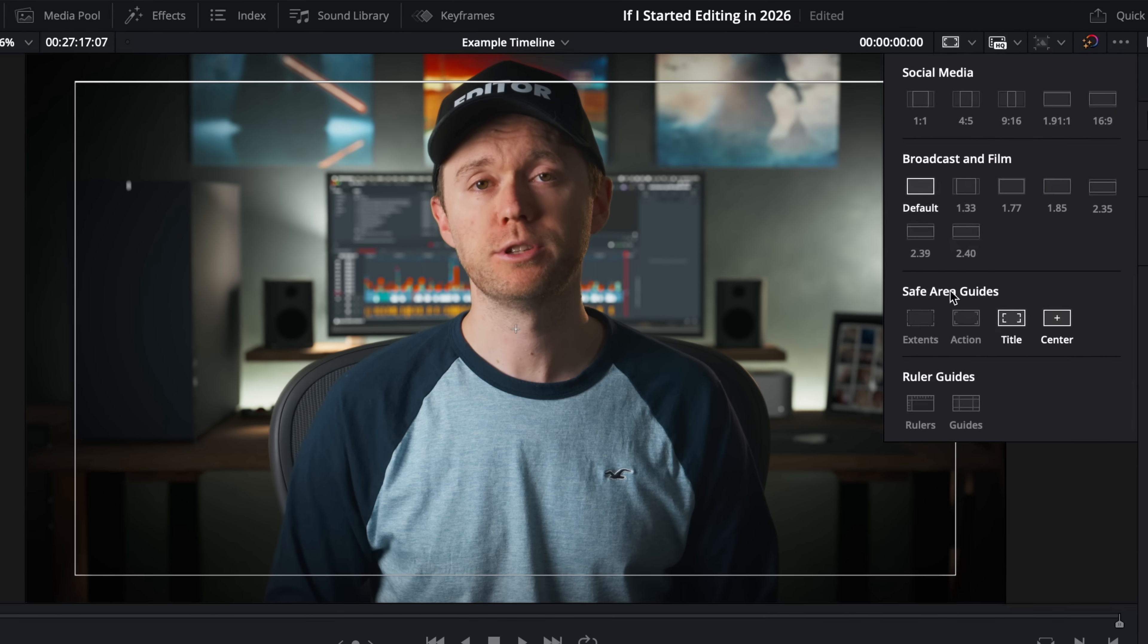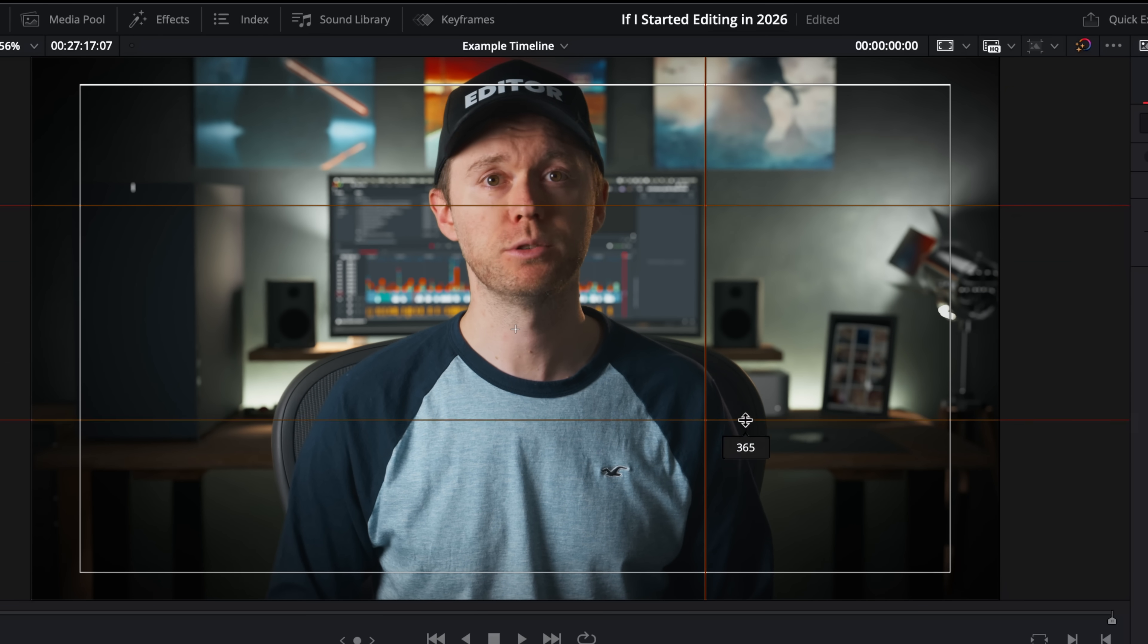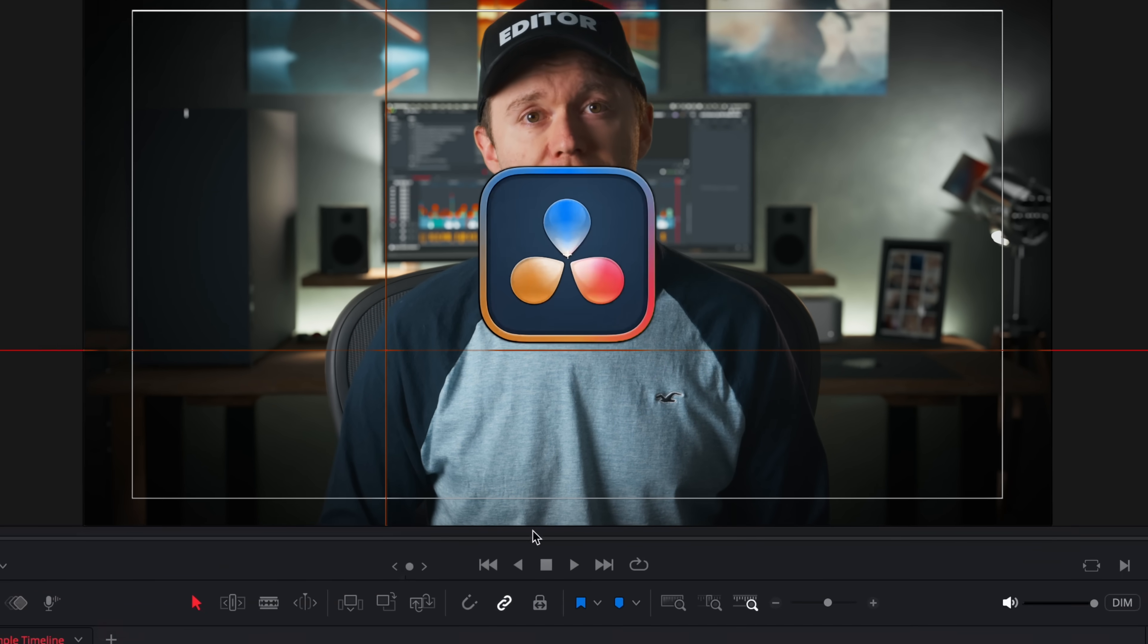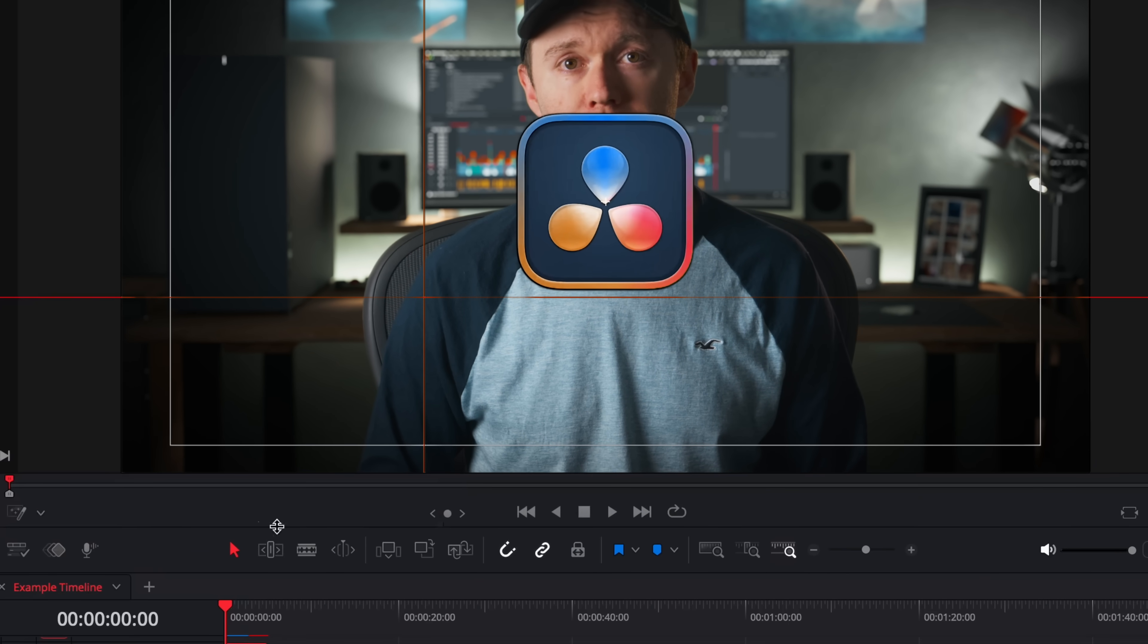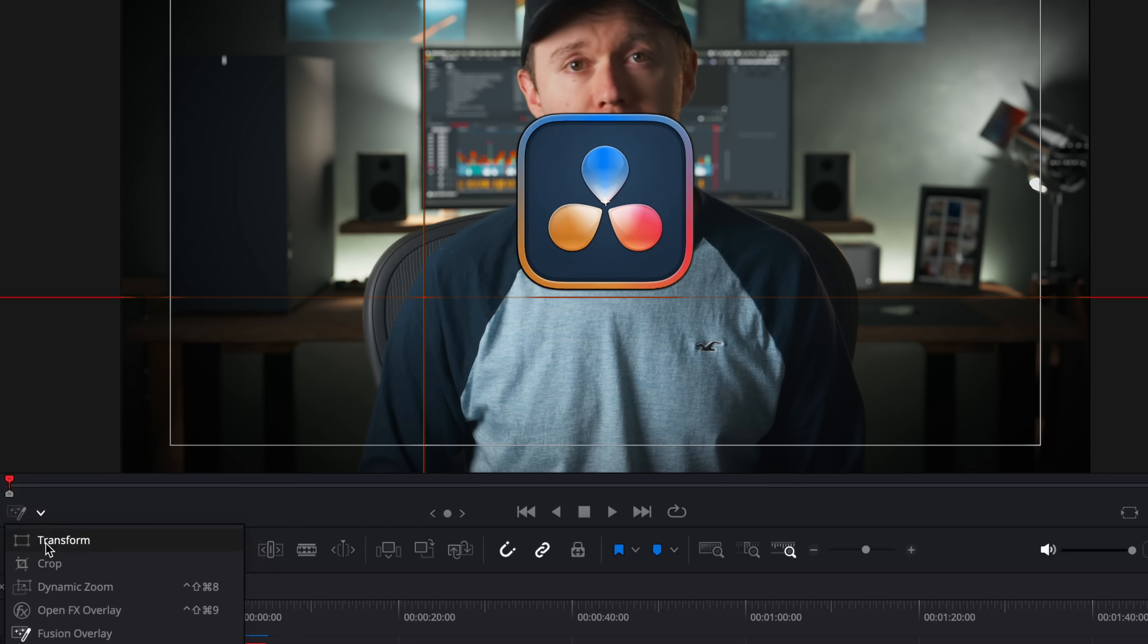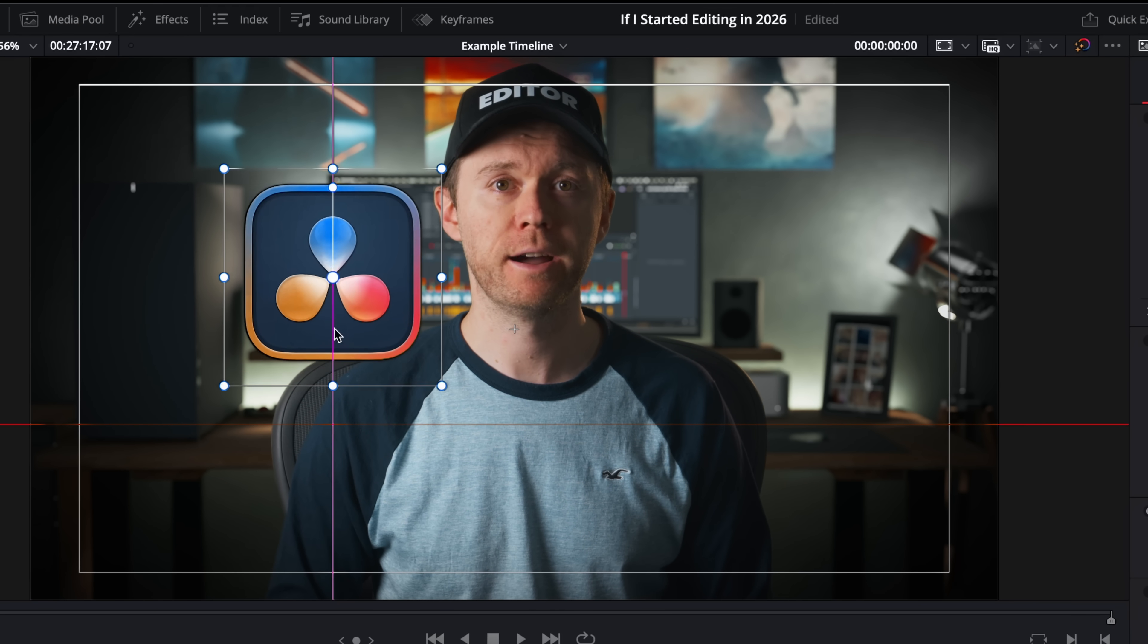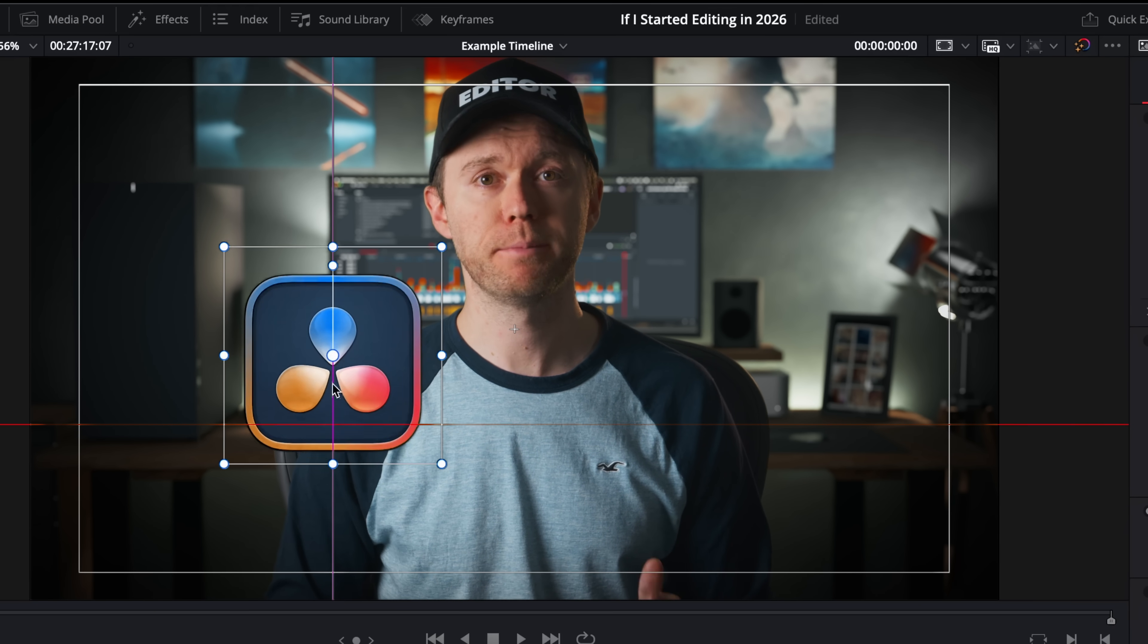You can also turn on these guides here which you can drag around wherever you like. And then if you have your on-screen overlay on with snapping enabled, then you can drag your image over the guides and it will automatically snap to them.